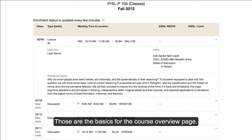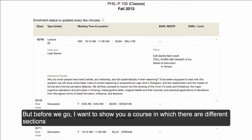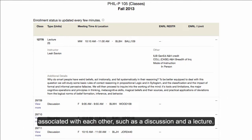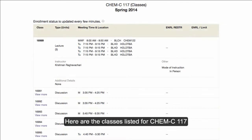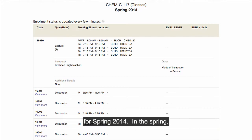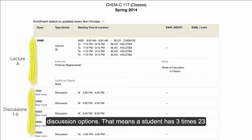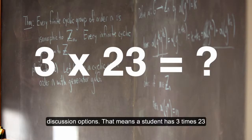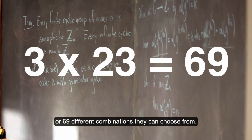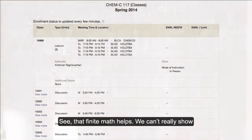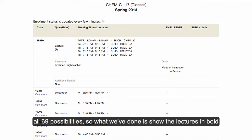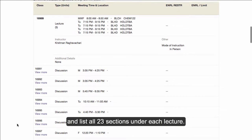Those are the basics for the course overview page. But before we go, I want to show you a course in which there are different sections associated with each other, such as a discussion and a lecture. Here are the classes listed for Chem C117 for Spring 2014. In the Spring, there are three lecture options available and 23 discussion options. That means a student has 3 times 23, or 69 different combinations they can choose from. We can't really show all 69 possibilities, so what we've done is show the lectures in bold and list all 23 sections under each lecture.